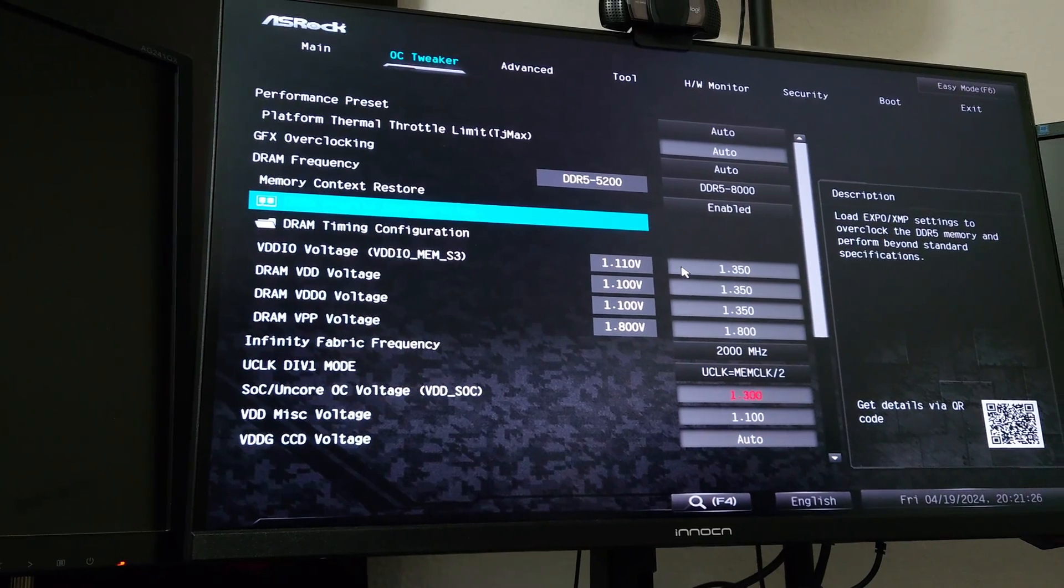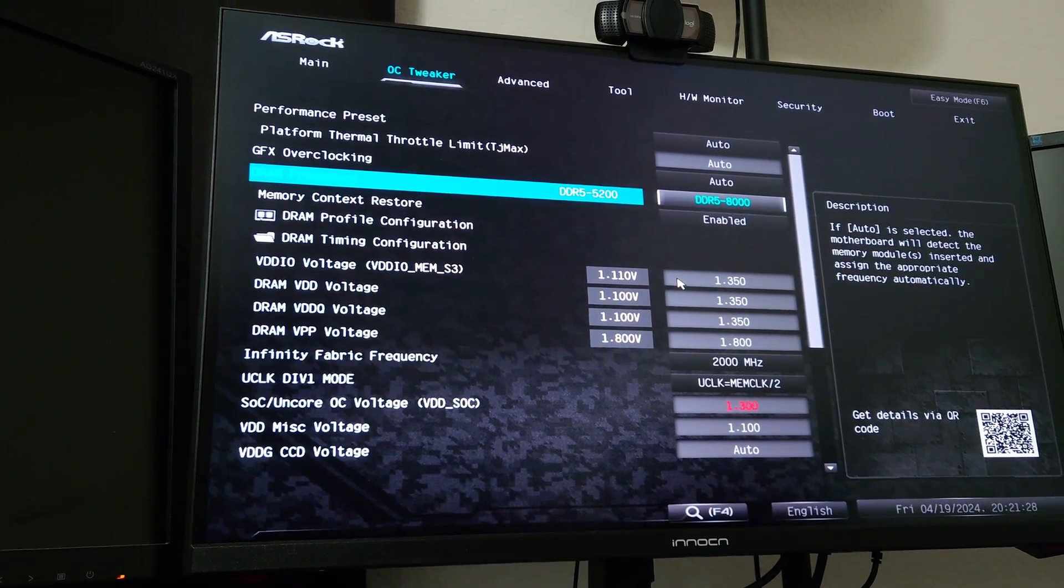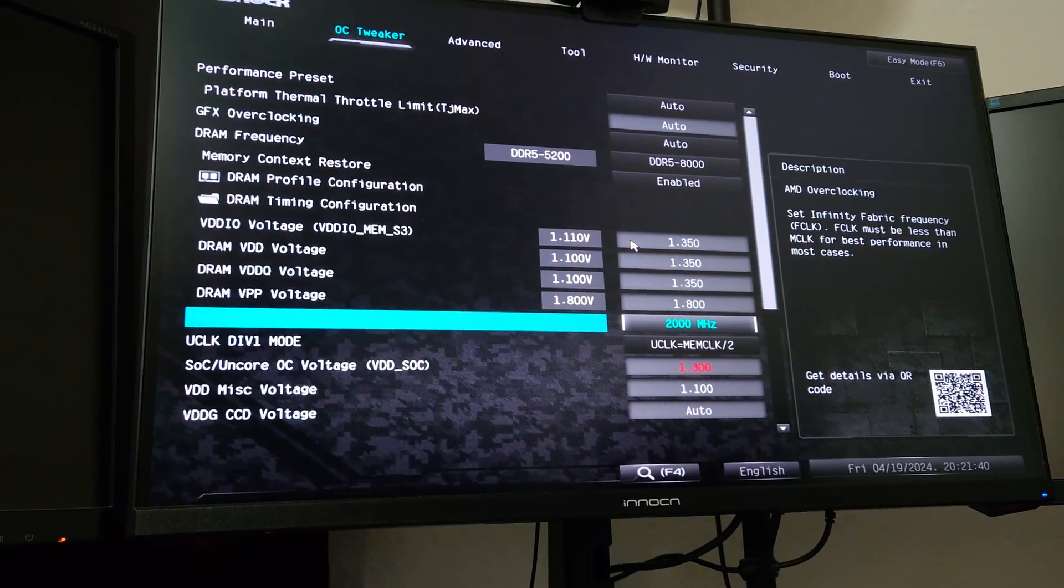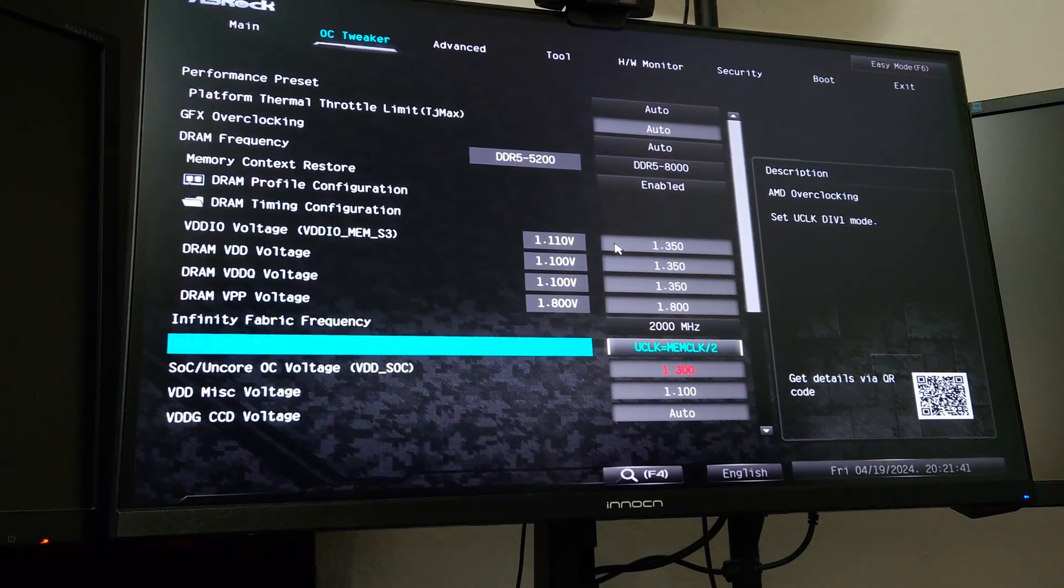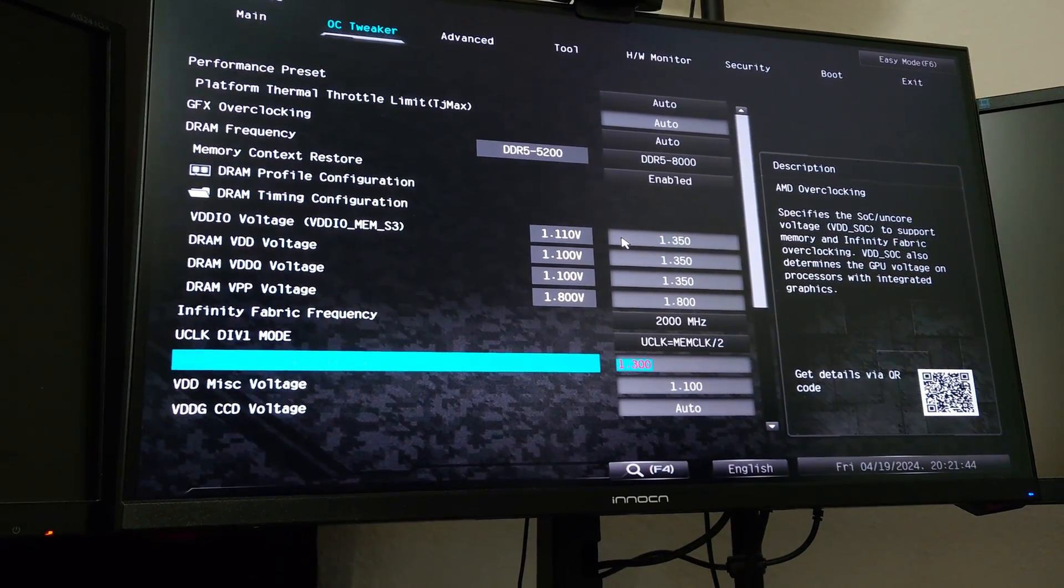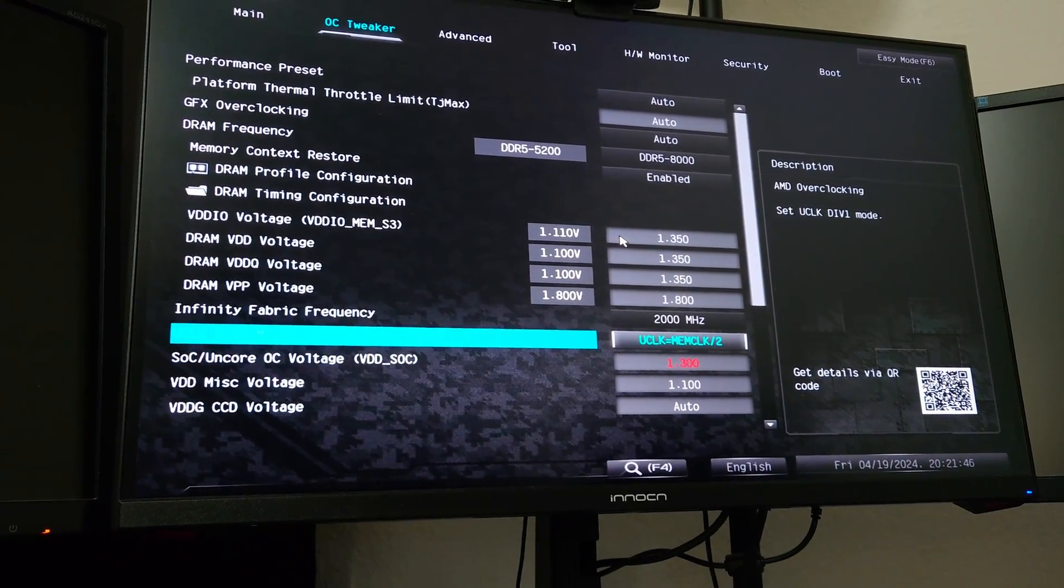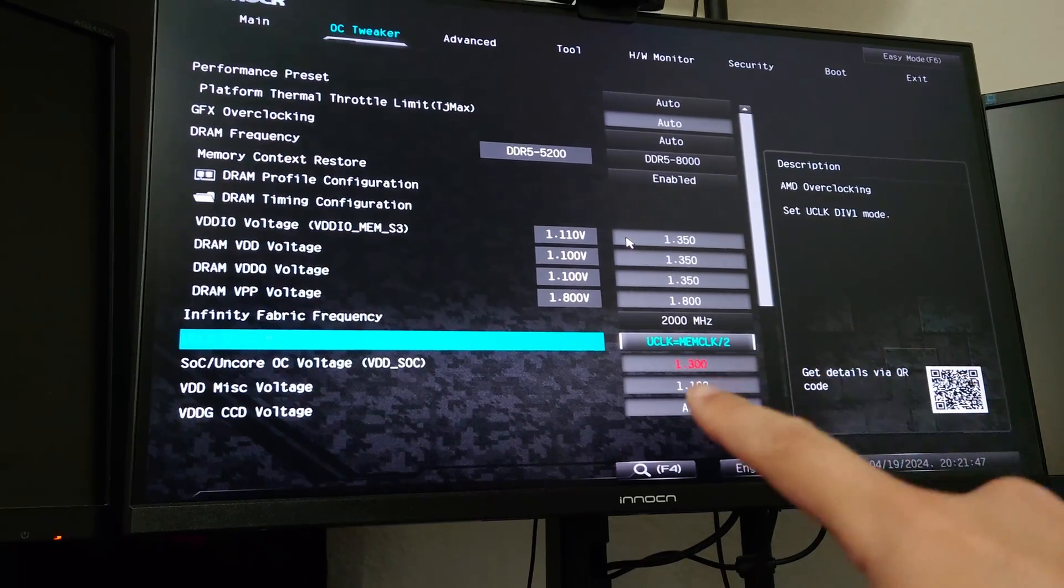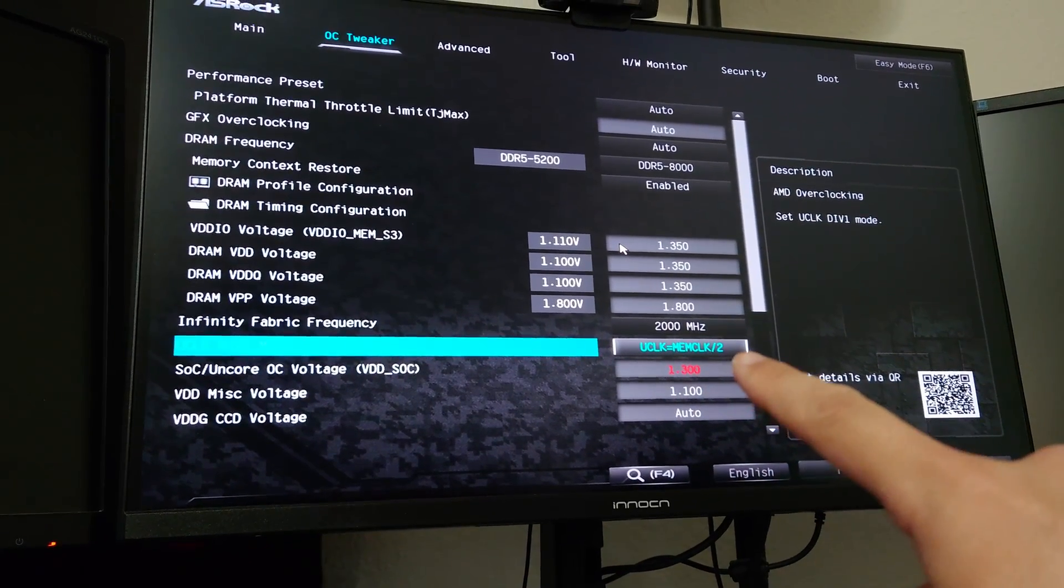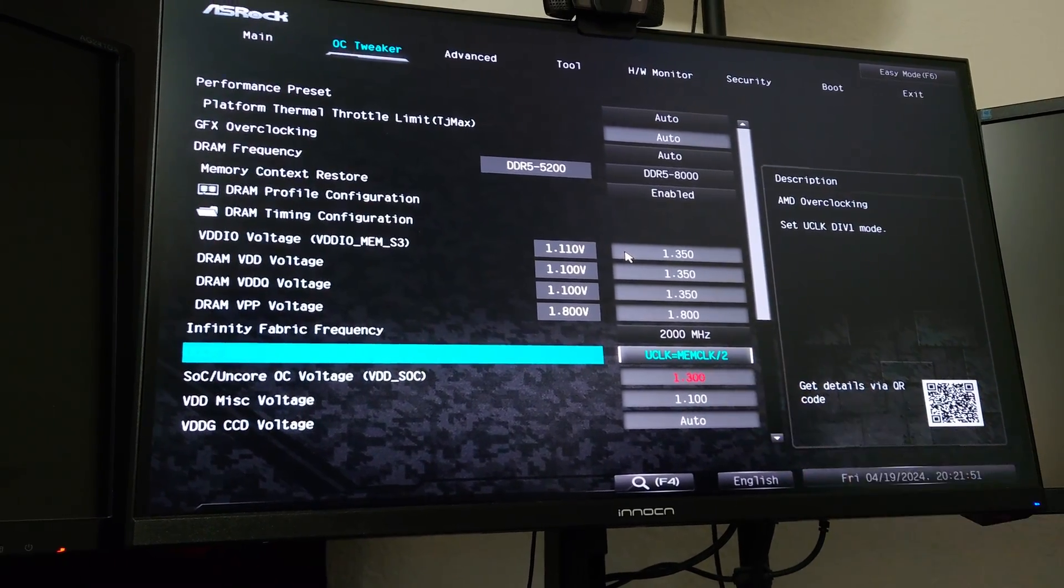So just to kind of show that, we're setting 8,000 here as a speed. It also set the memory ratio, or the uClock divider mode, to uClock equals memClock divided by two. So that is gear two mode.